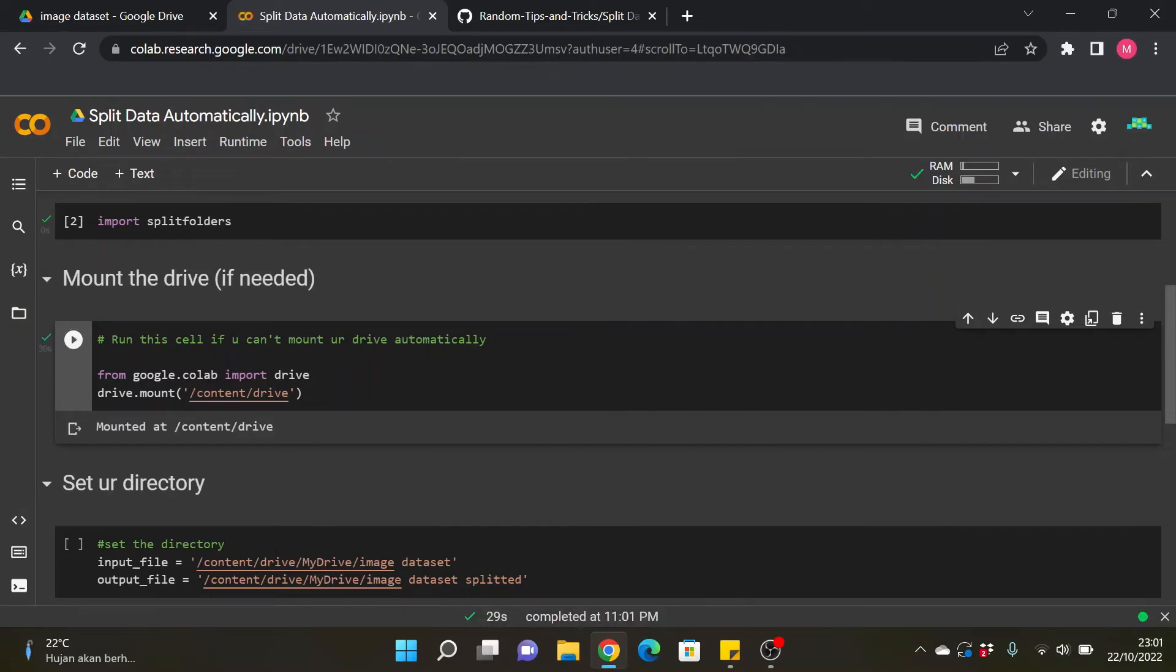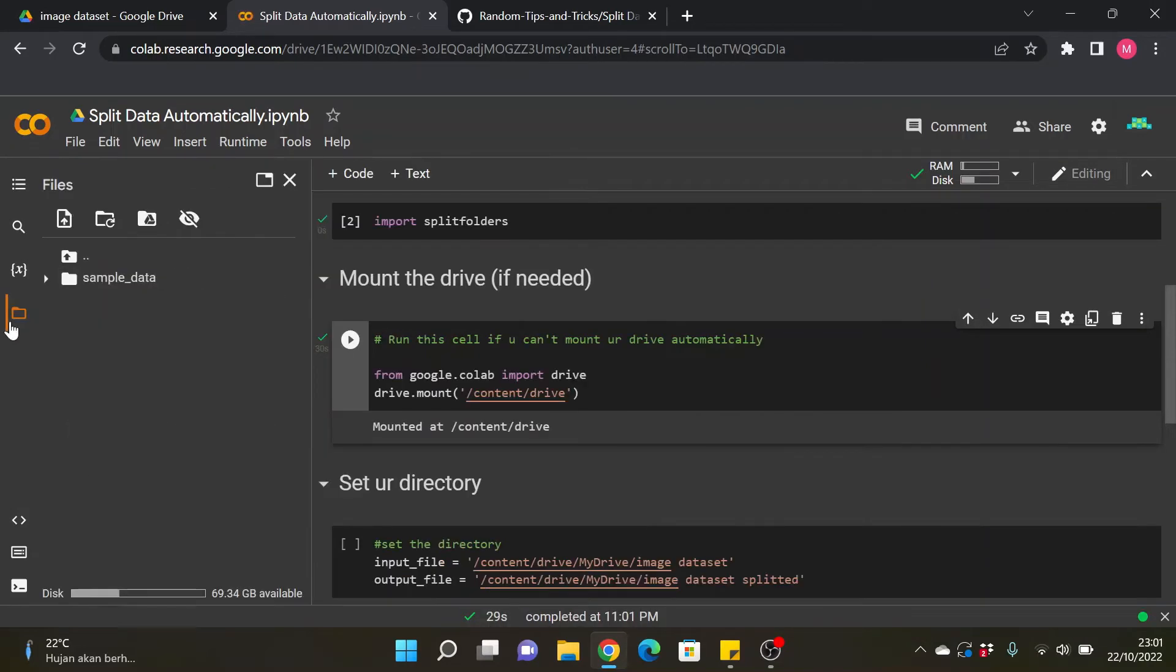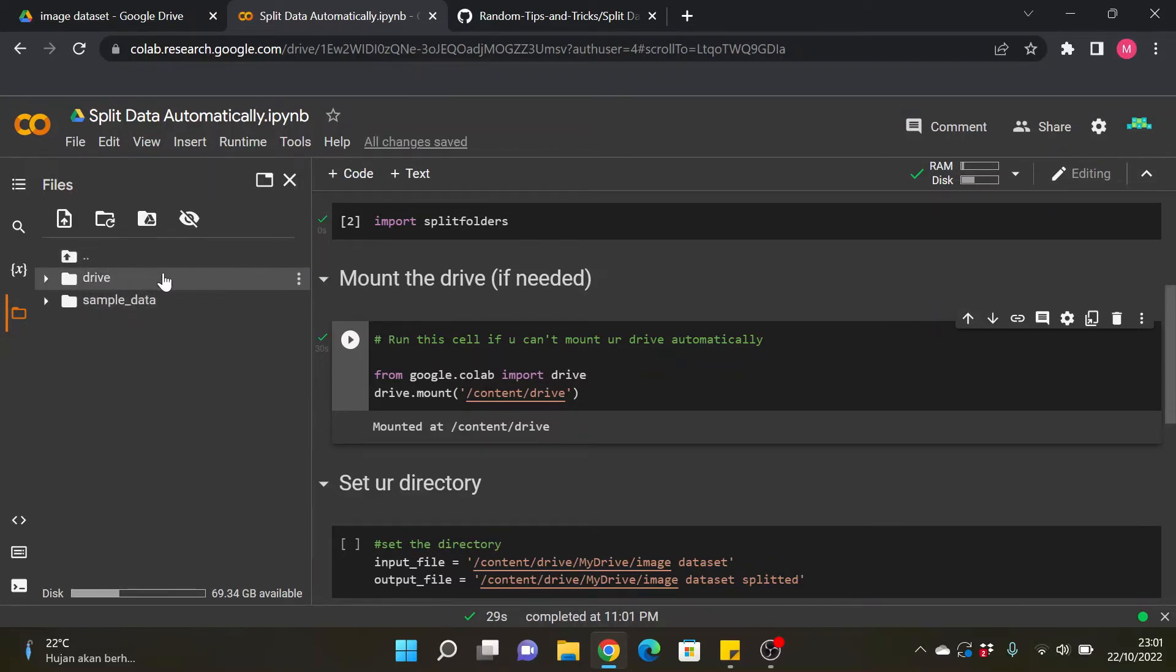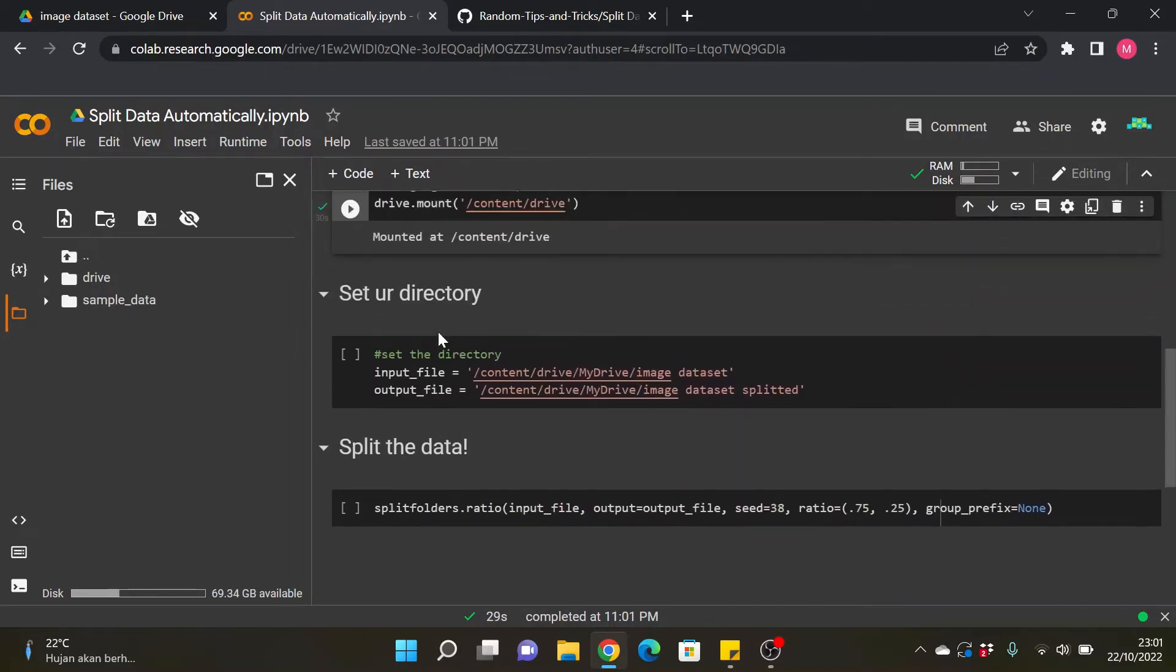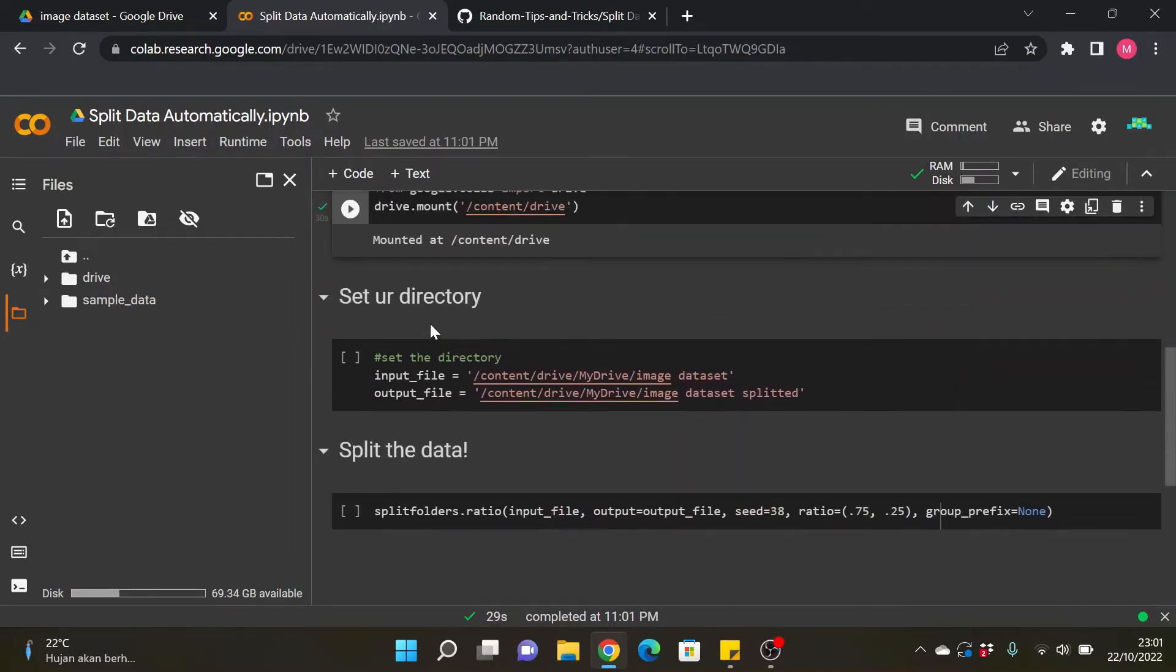Okay, there it is. So we can see there will be a drive folder or the drive directory here if we already successfully mount the drive.